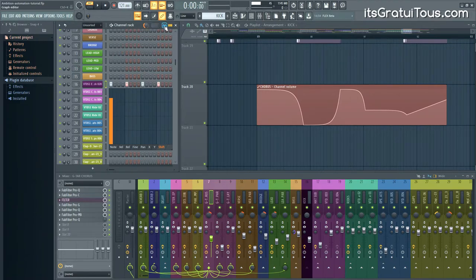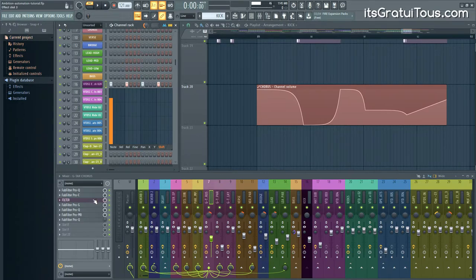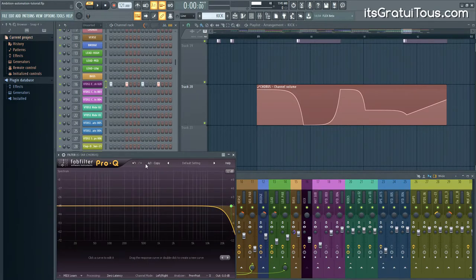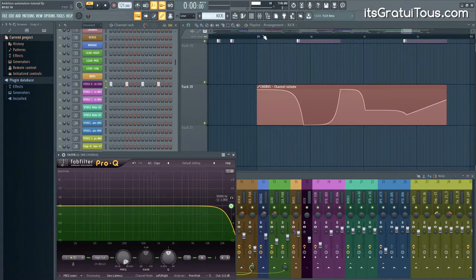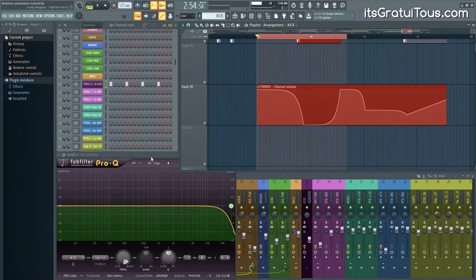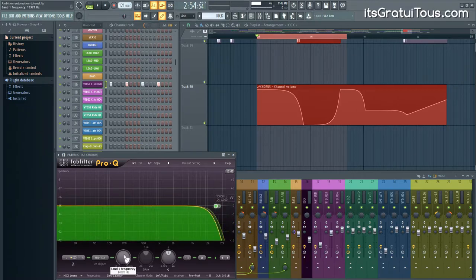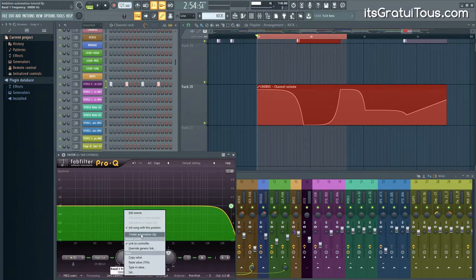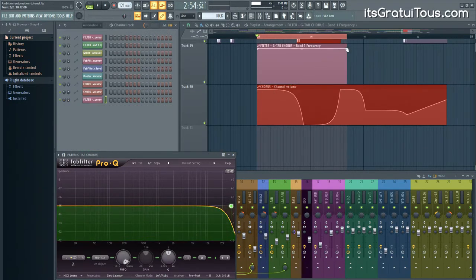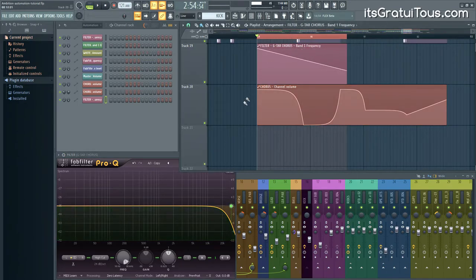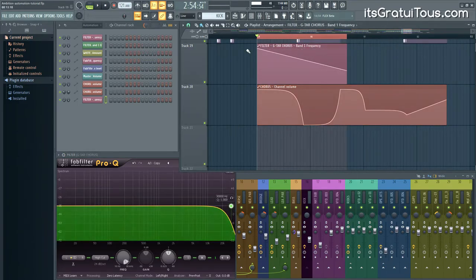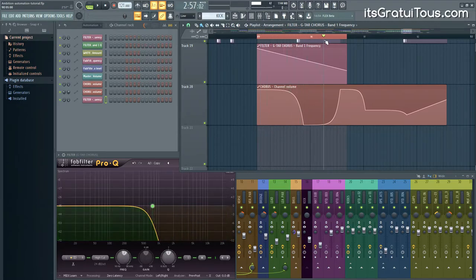Some common ways to use automation: volume, panning, and filters with an EQ are really powerful. For example, here I'm using an EQ with a high-cut filter. I highlight the area, right-click the high-cut knob, and go Create Automation Clip. I dial it down, and as the song progresses the high-cut filter sweeps the sound — really powerful for transitions and audio painting, communicating to the listener that a change or buildup is happening.